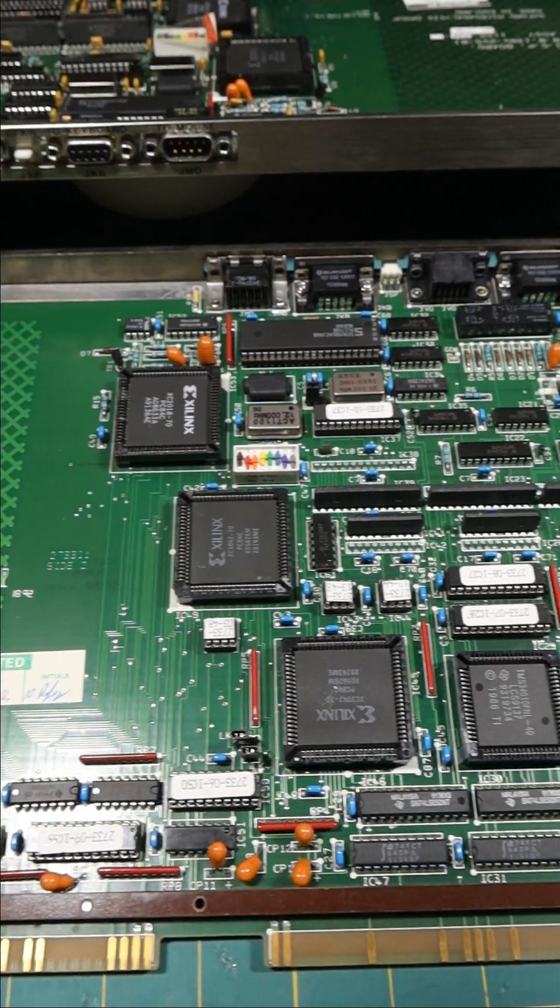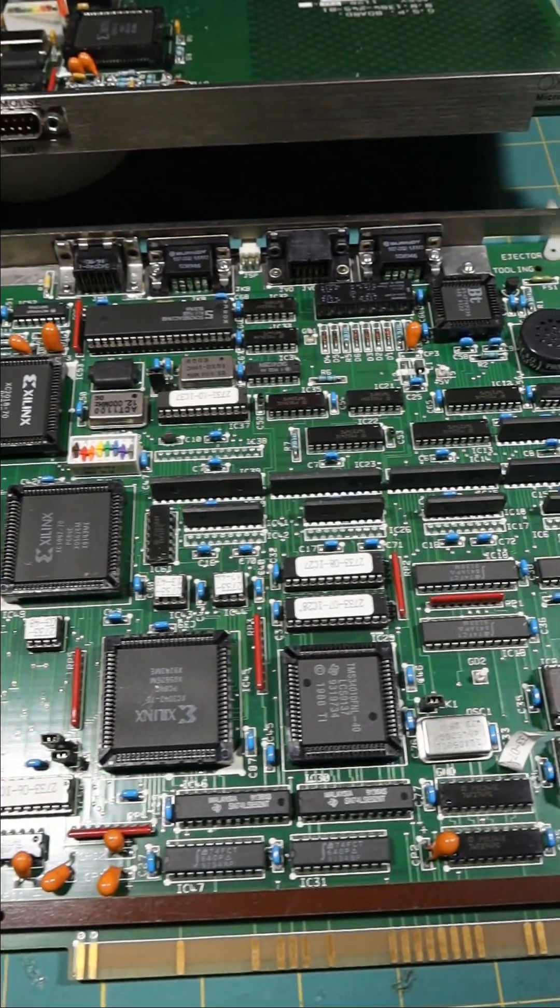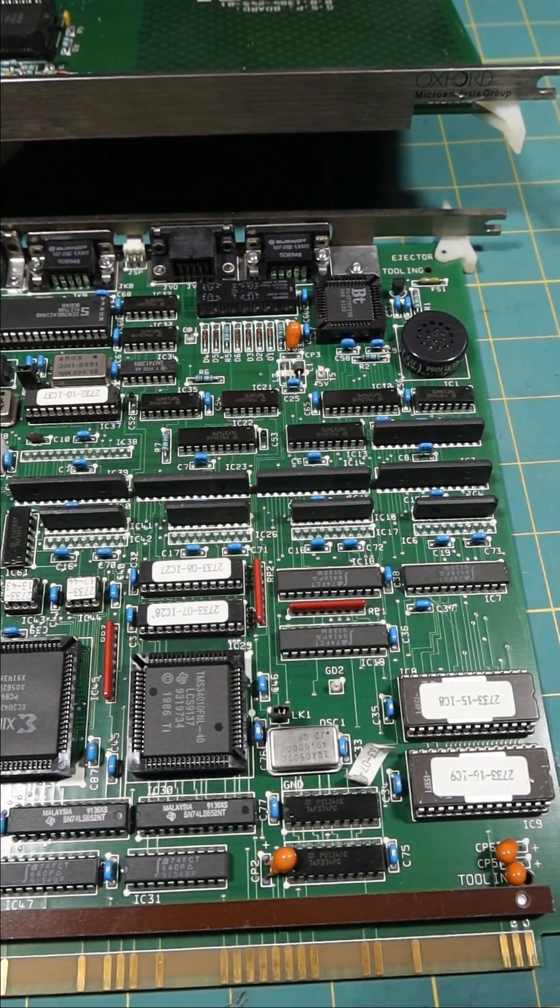High res pictures of the boards, and hopefully ROM dumps eventually, will be at the URL listed in the video description.